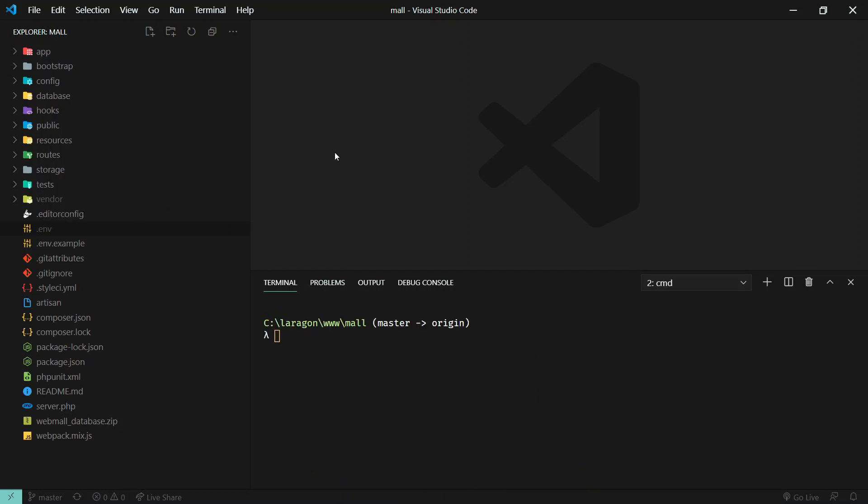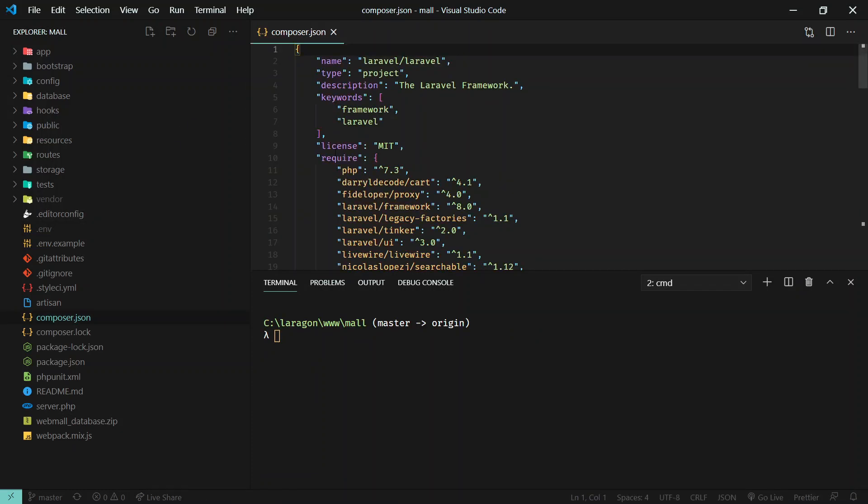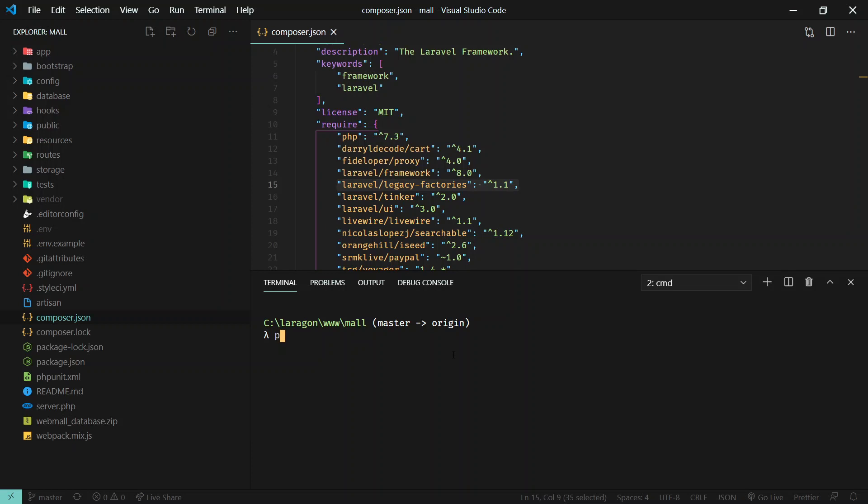We have upgraded it to Laravel 8. If you see on composer.json, we are using Laravel 8. We are using this legacy factory package which will support all seeders and factories. We're using version 8.14 so you can use all the latest features.